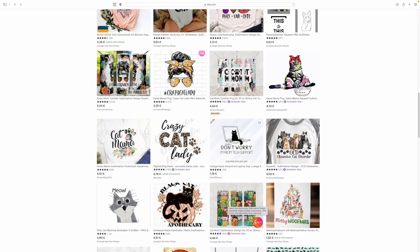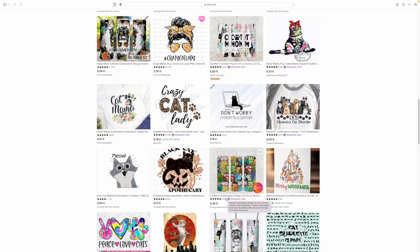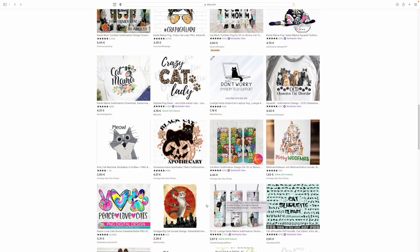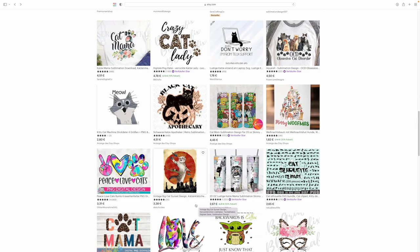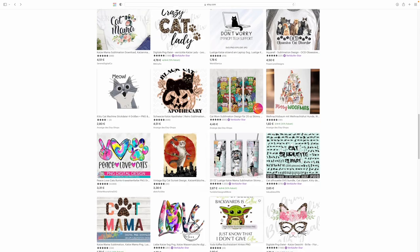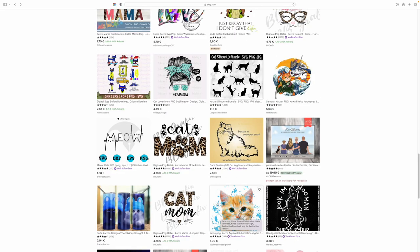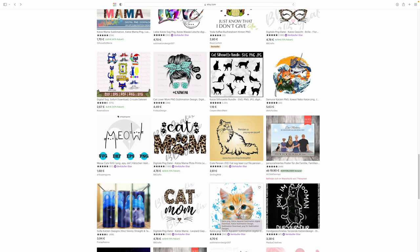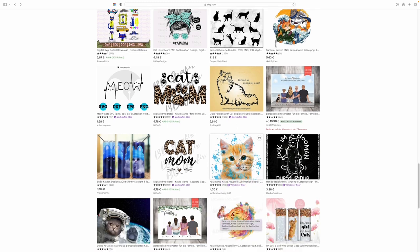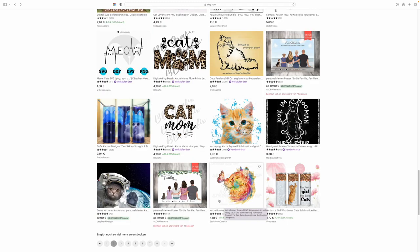If we scroll through designs in Etsy, I am looking for funny cat design here. We can see that almost every multicolor design is a PNG. Like this one over here is a PNG and the one over here is a PNG too. So let's work with a PNG file for this video.